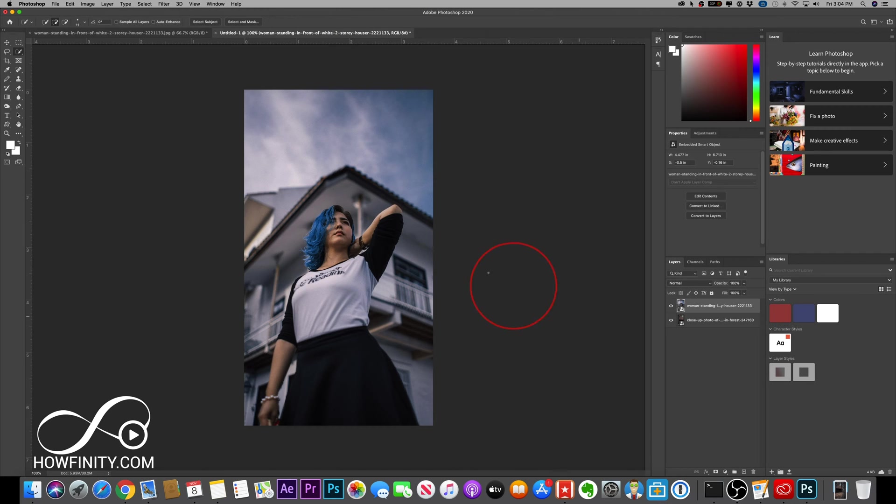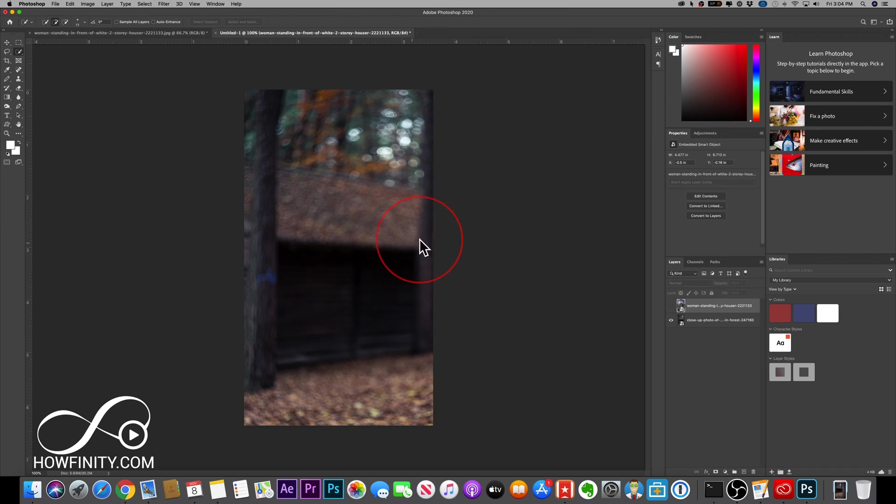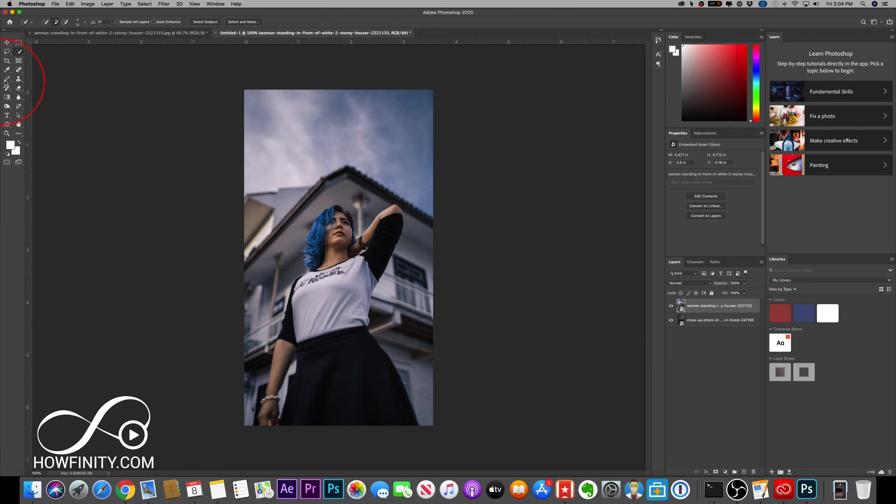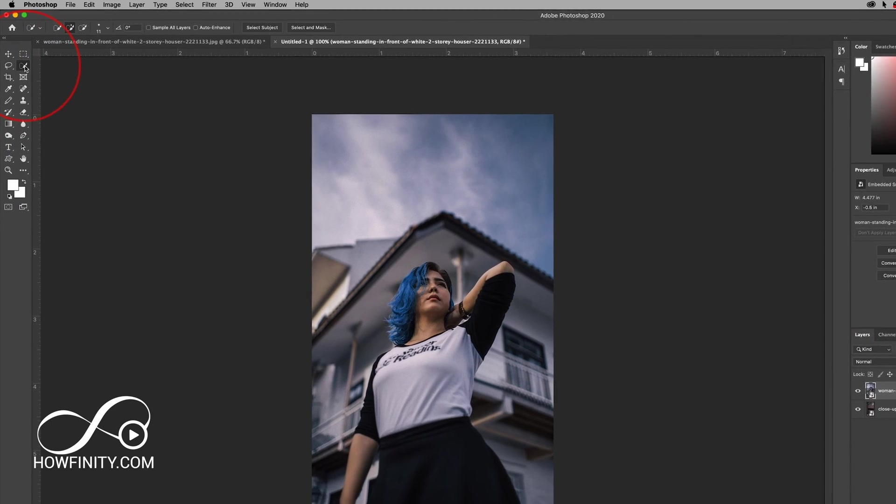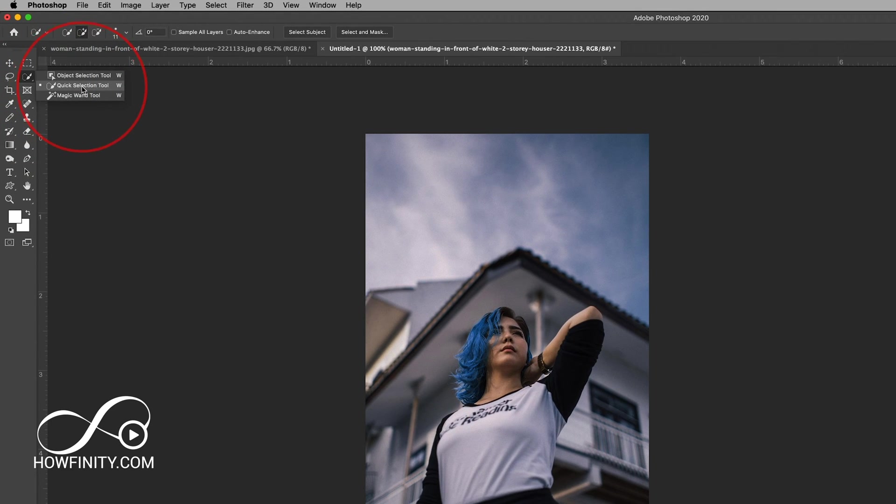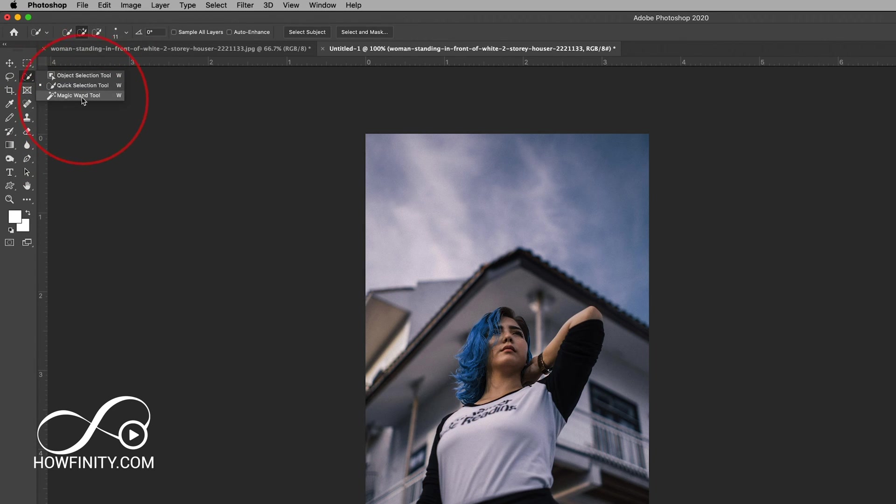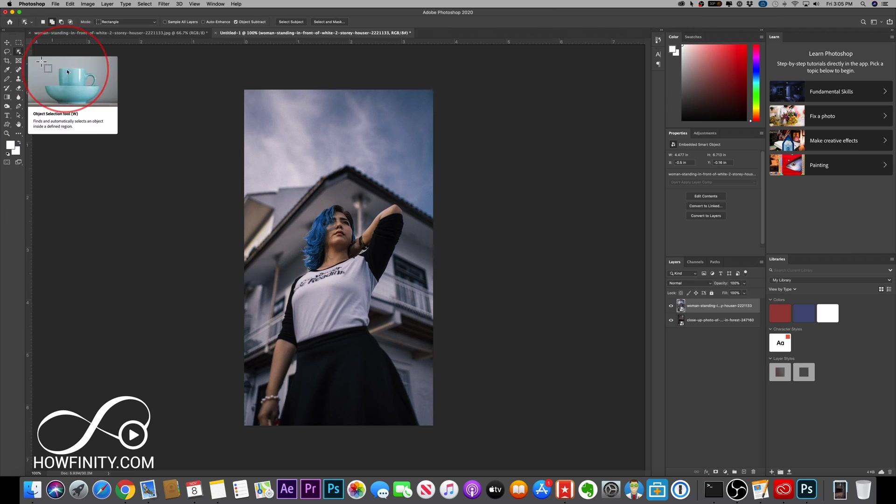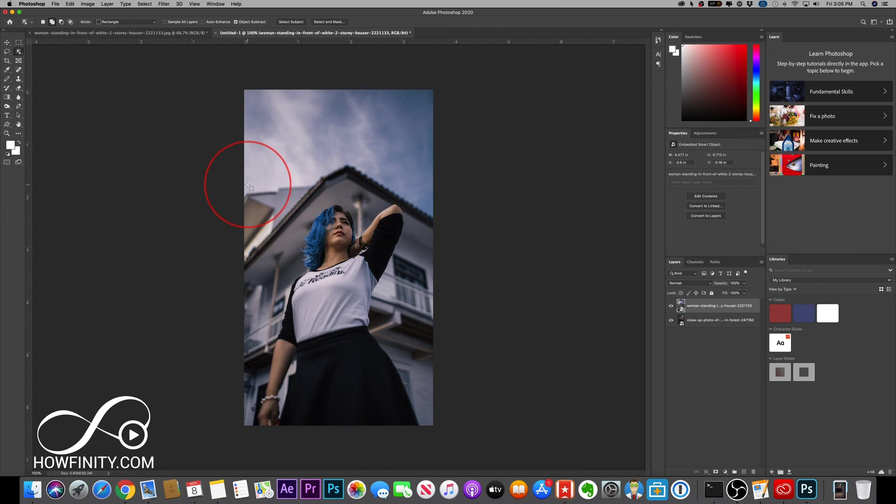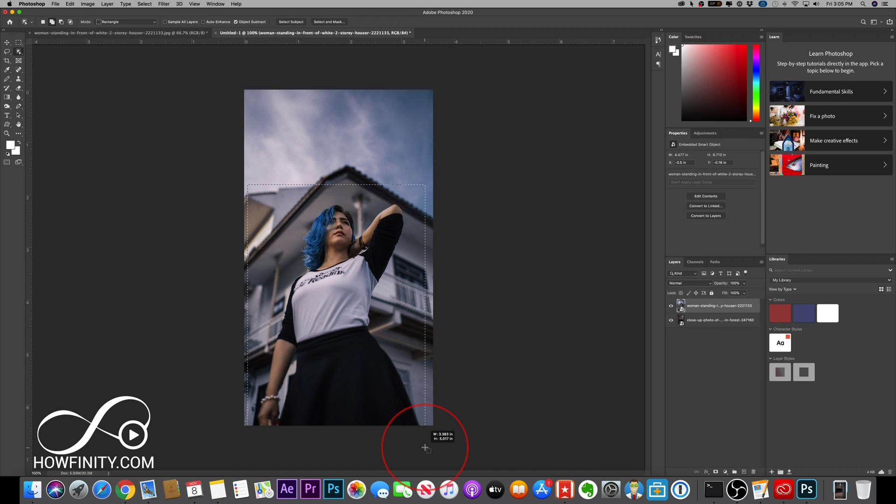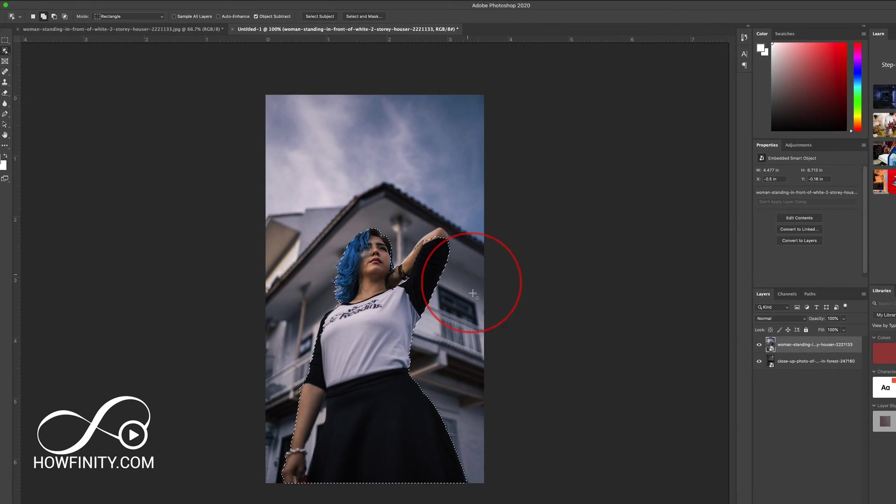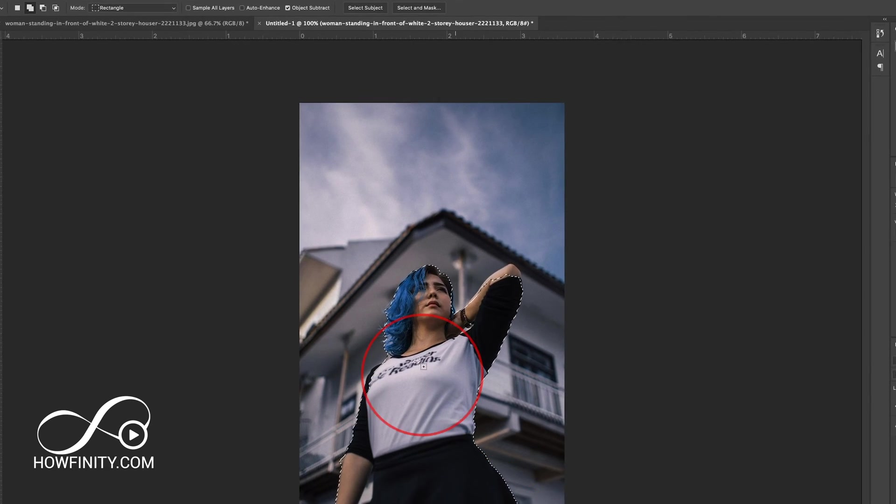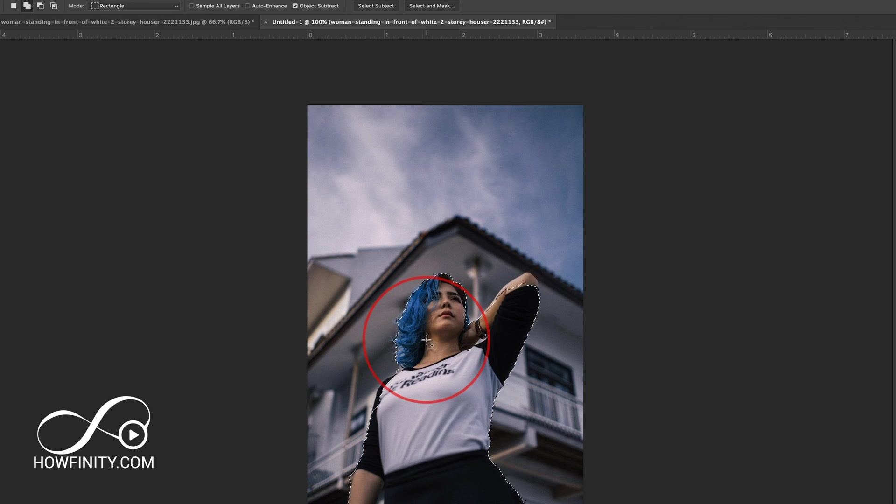Now we want to make this house go away and make this the background. Previously, we would use quick selection or magic wand and draw around this person. But check out object selection tool. I'll select this from this option and create a rectangle around that person and let go. It just automatically selected around them by default.